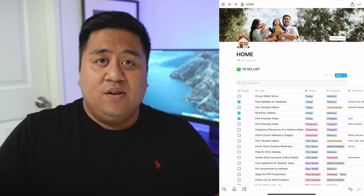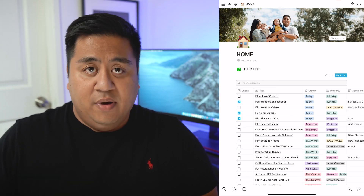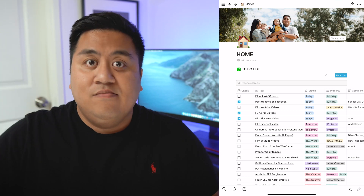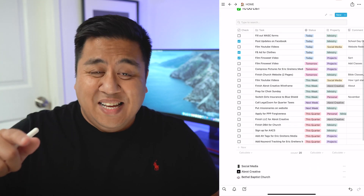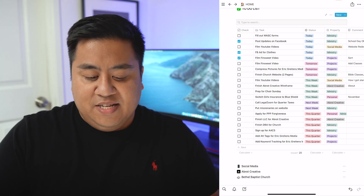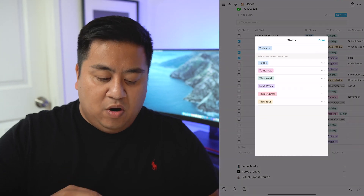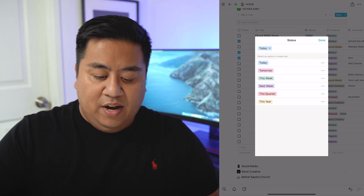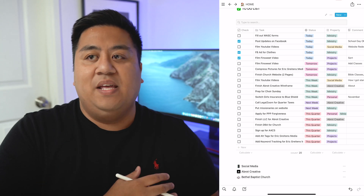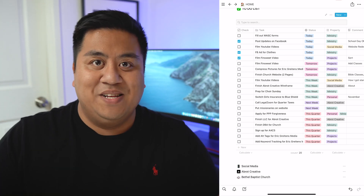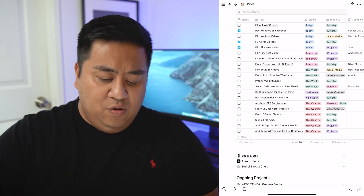I went ahead and opened up Notion, which is kind of where I start out my process. This could also be showing you how my Notion file looks. I have my today to-do list split up into different sections: today, tomorrow, this week, next week, this quarter, and this year. So I'm able to put long-term goals in here too — if something I need to do sometime this year or this quarter, I can put it over here.